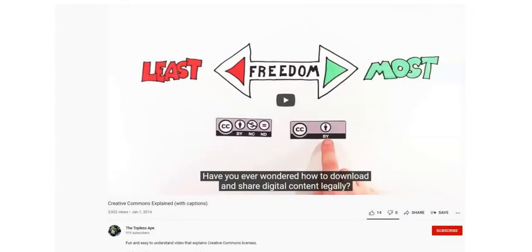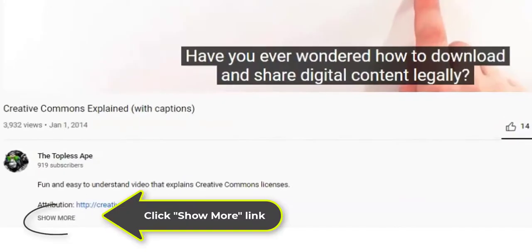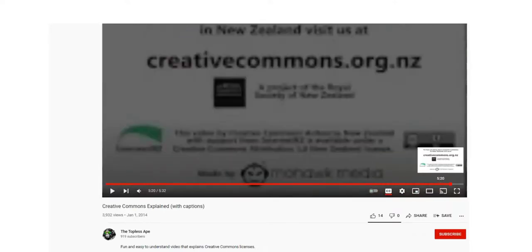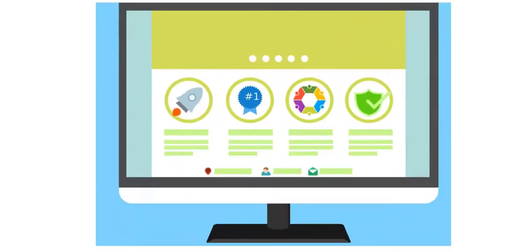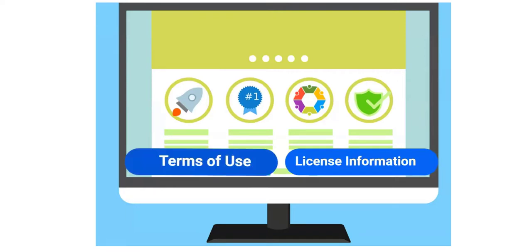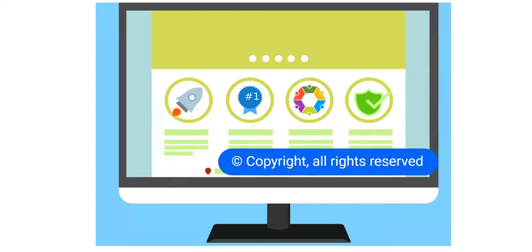Let's also look at a video example. You will generally find the YouTube CC licenses under the 'Show More' link. You can also look for license information at the end of the video. If you don't see a CC license, look for other licenses or a Terms of Use link. Follow the link to learn about terms for the site, and if you don't see any license information, you assume it's copyright with all rights reserved.